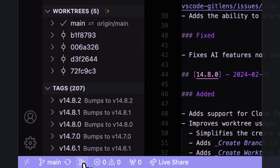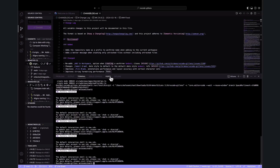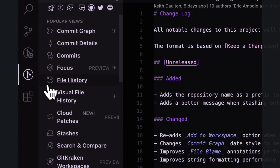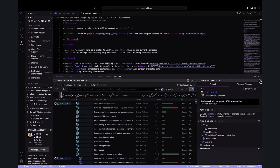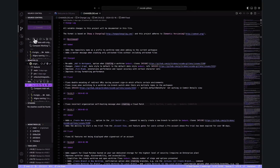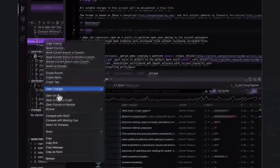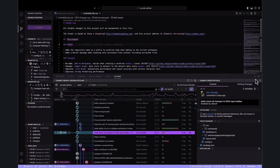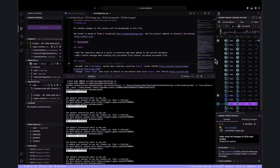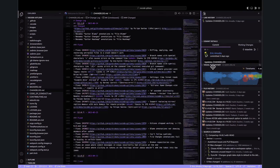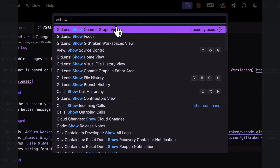Easily access the commit graph by tapping on the graph icon in the bottom navigation bar, or if you have the bottom panel open, just click the GitLens tab. Another great way to open the graph is from the home sidebar — click on the commit graph for a quick and direct entry. From the source control panel, hover over commit and tap the open commit graph icon. You can also right-click on a branch in source control and select open in commit graph. One of the fastest ways is the Command Palette — Command or Control Shift-P and type in show commit graph.